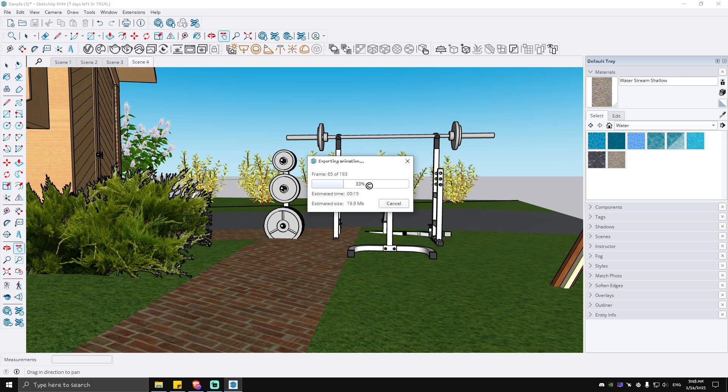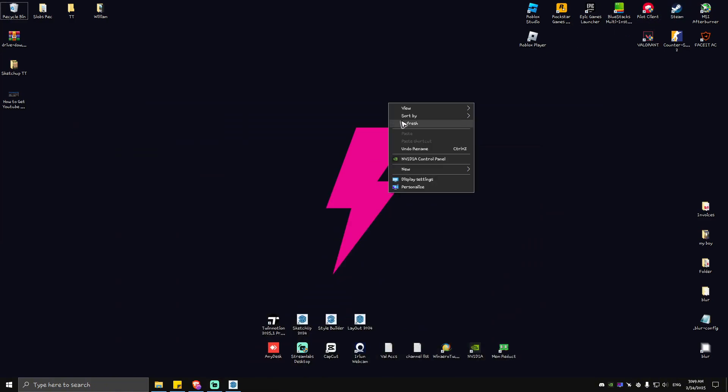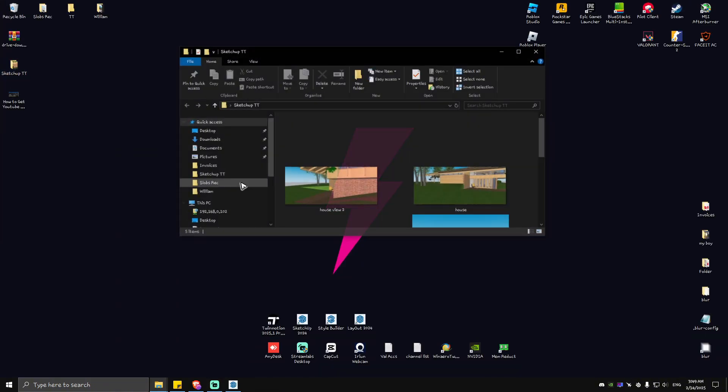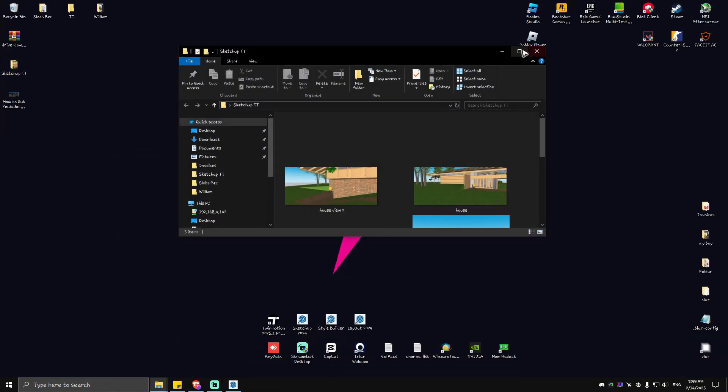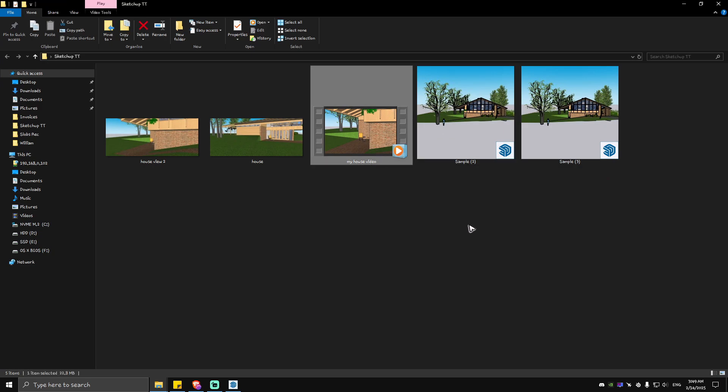Wait for the export to finish. As you can see here, the process is done, so we're going to head over to our desktop and locate the folder where I saved it.